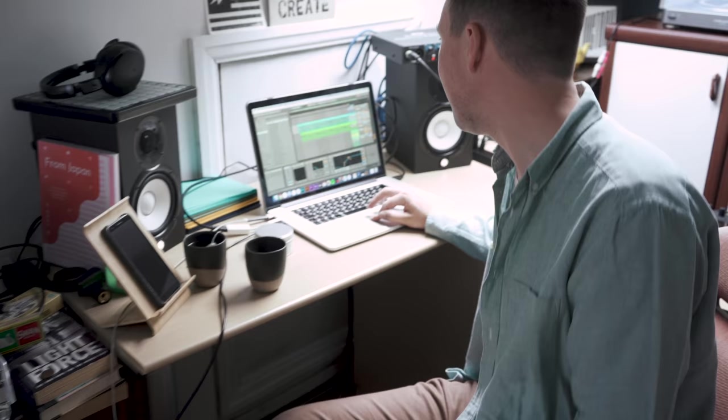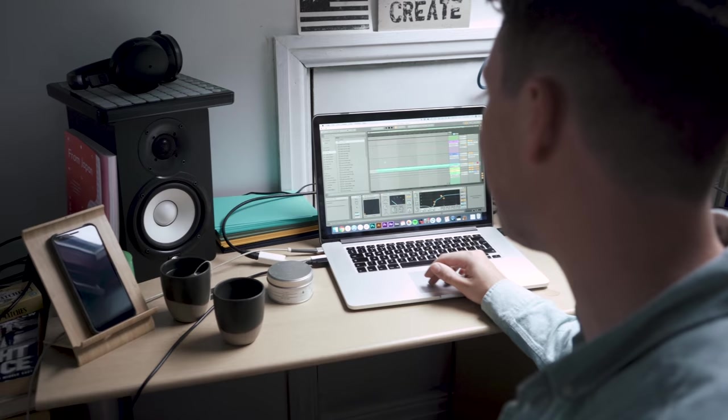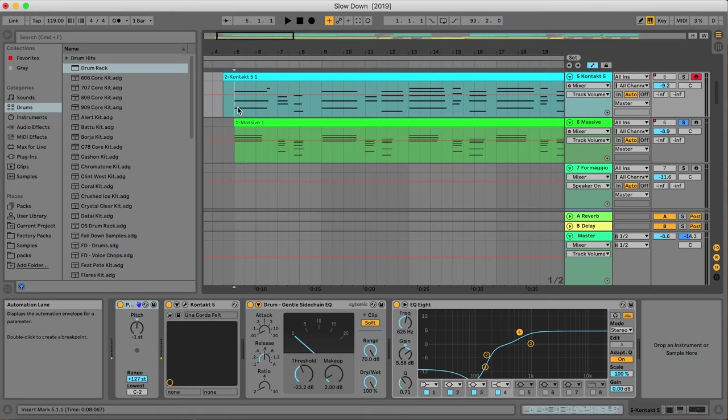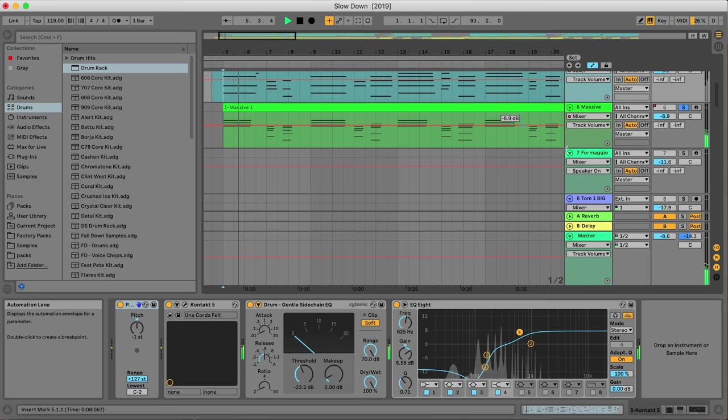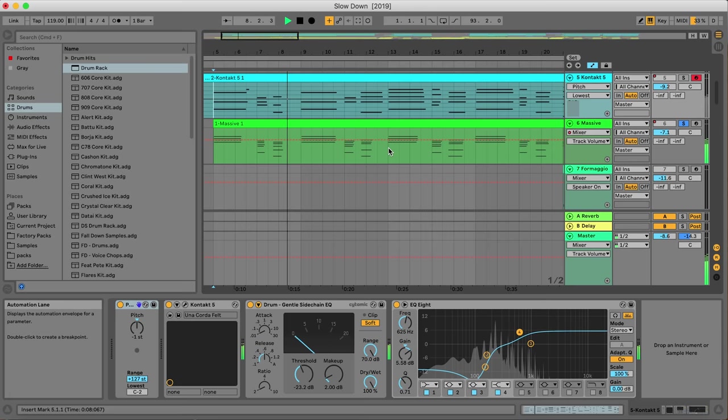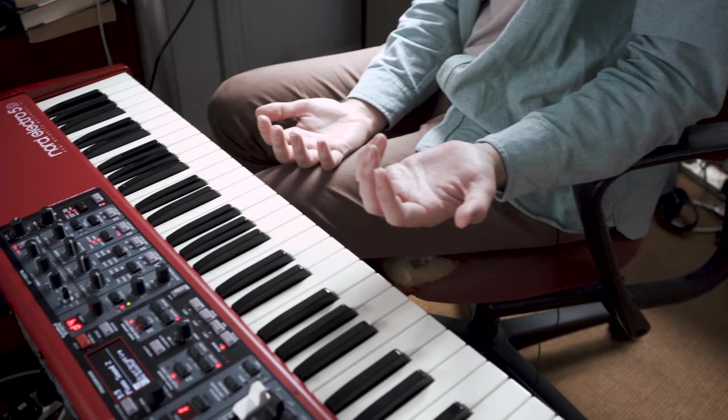As soon as I had that chord progression down I started to layer up some different sounds. I had the pad going and then I also had an electric piano with loads of delay on it.